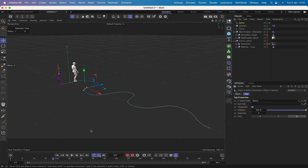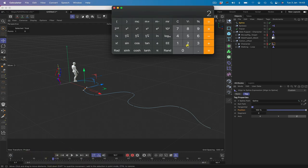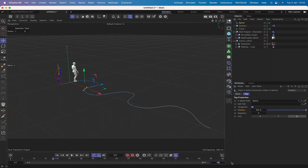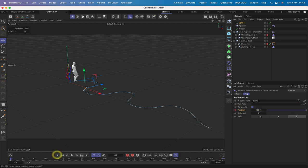We'll animate him traversing the path by reversing down from 100% to zero. One step takes 18 frames, and we want 20 steps, so 20 × 18 = 360 frames total. We set the timeline to 360 frames, record position at 100% at frame 0, then go to the end and record position at 0%. Playing reveals an issue - the align to spline is using ease-out/ease-in, but we need it to be linear.